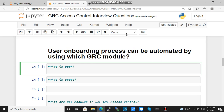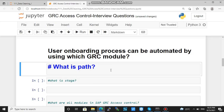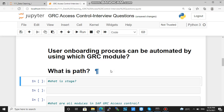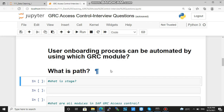Next is: what is a path? This question is related to MSMP workflow. Path is basically — once a request is raised, what should be the flow for that request. That is the path.